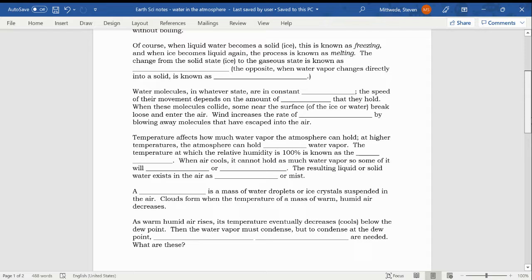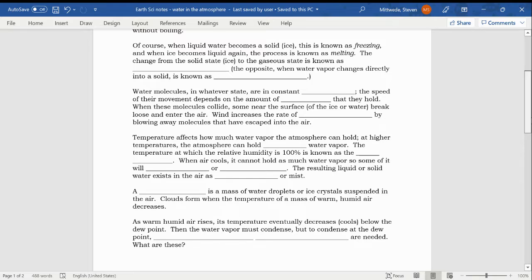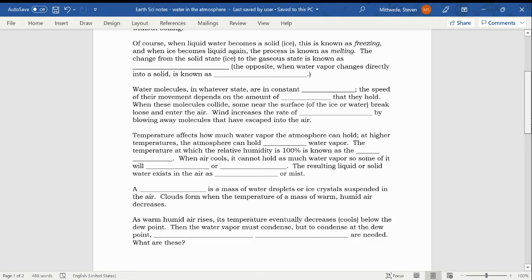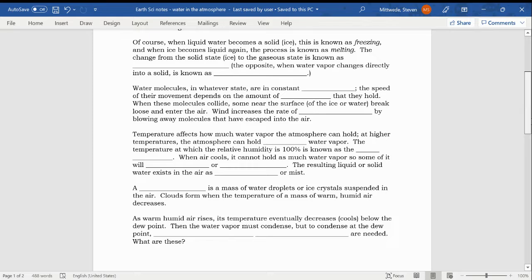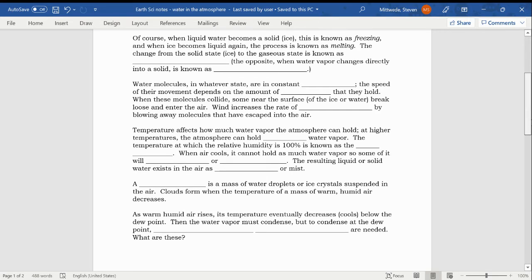In the next video that I make, we'll actually talk about what that looks like on Earth's surface. What are those changes of state? What are the processes that lead to this change of state? And what are the forms that water comes back to Earth out of the atmosphere? Let me just repeat that again, the change from a solid state, ice, to the gaseous state is known as sublimation. The opposite, when water vapor changes directly into a solid, is known as desublimation.